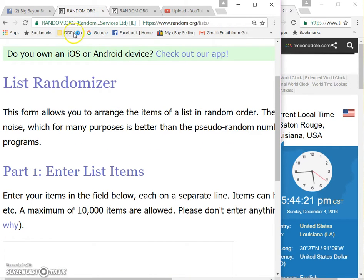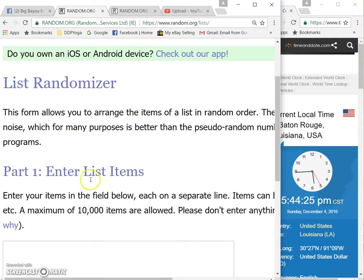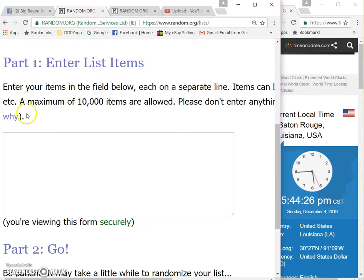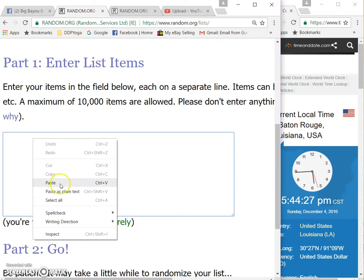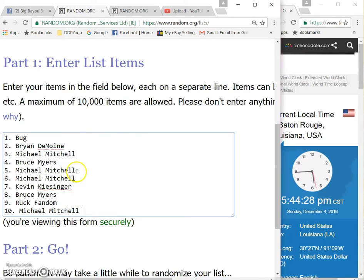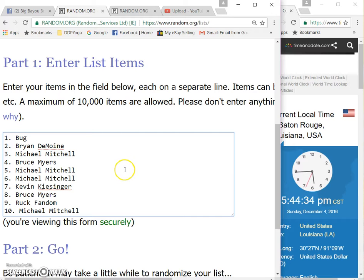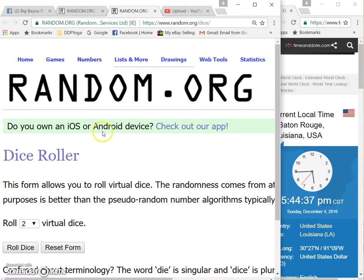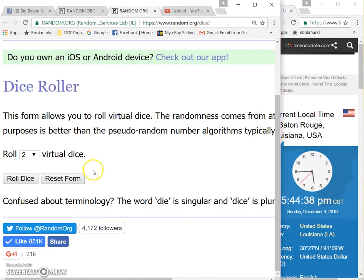Here's random.org, there's the green deal up there. Paste. We got Bug, Brian, Michael, Bright, Bruce, Michael with two, Kevin, Bruce, Rock Fandom, and Michael. Two dice, one time, no snake eyes, eight times guys, good luck.